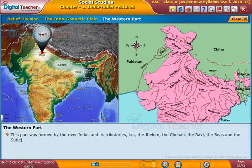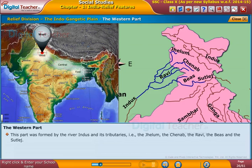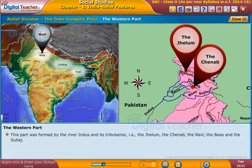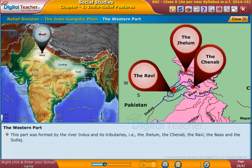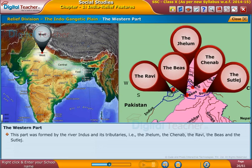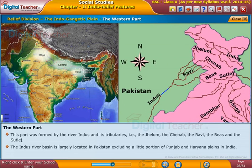This part was formed by the river Indus and its tributaries, i.e. the Jalem, the Chaynab, the Ravi, the Beas and the Sutlej. The Indus river basin is largely located in Pakistan, excluding a little portion of Punjab and Haryana plains in India.